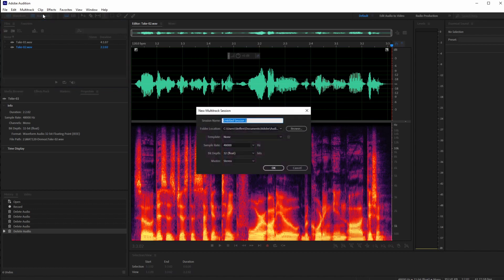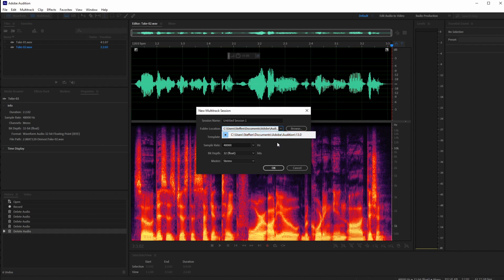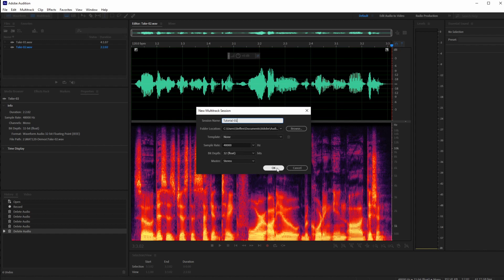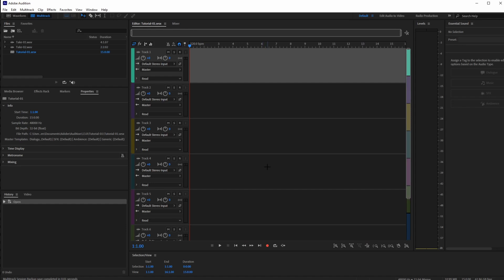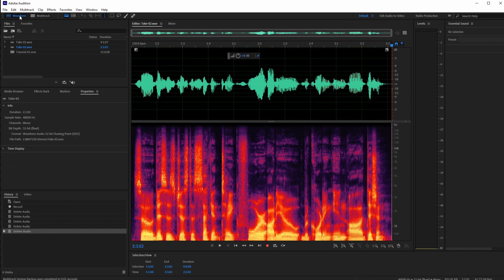When switching to multitrack, it asks you to create a new session. Pay attention to where you're saving the session so you can find it later and manage your hard drive storage. I'll call it 'Tutorial 1,' keep the sample rate the same as the recorded ones, and set the master to stereo — since we're planning a stereo mix with left and right channels. Now you can see the interface has changed to the multi-track view.